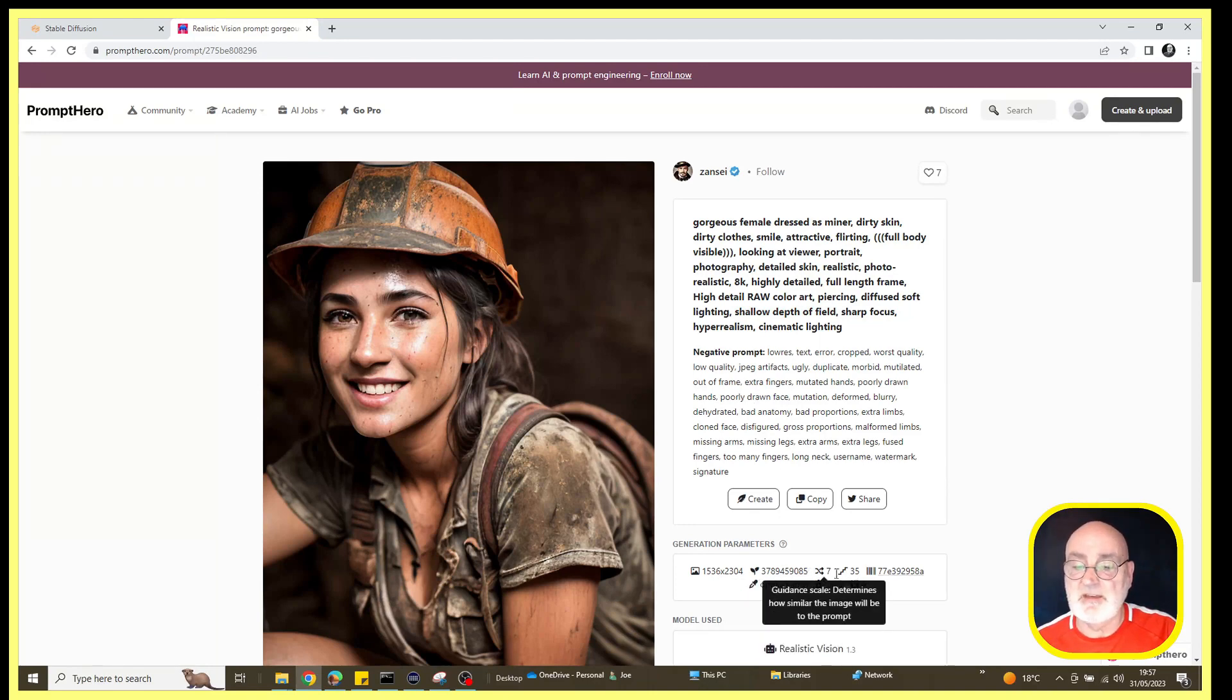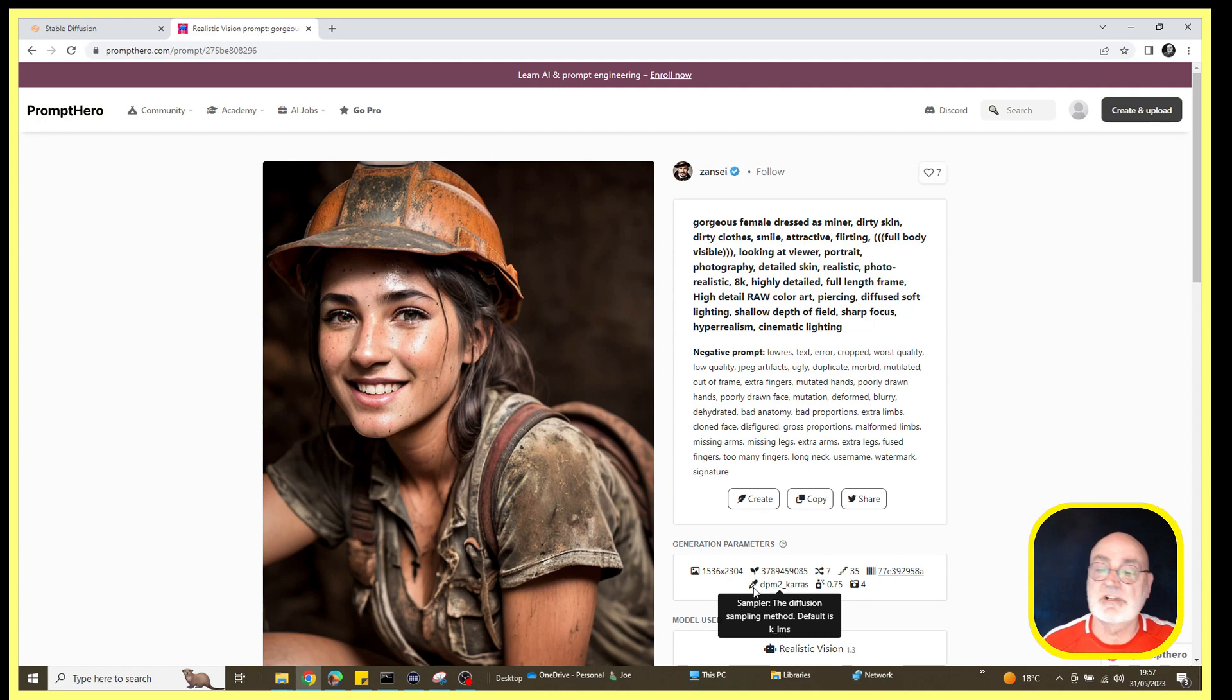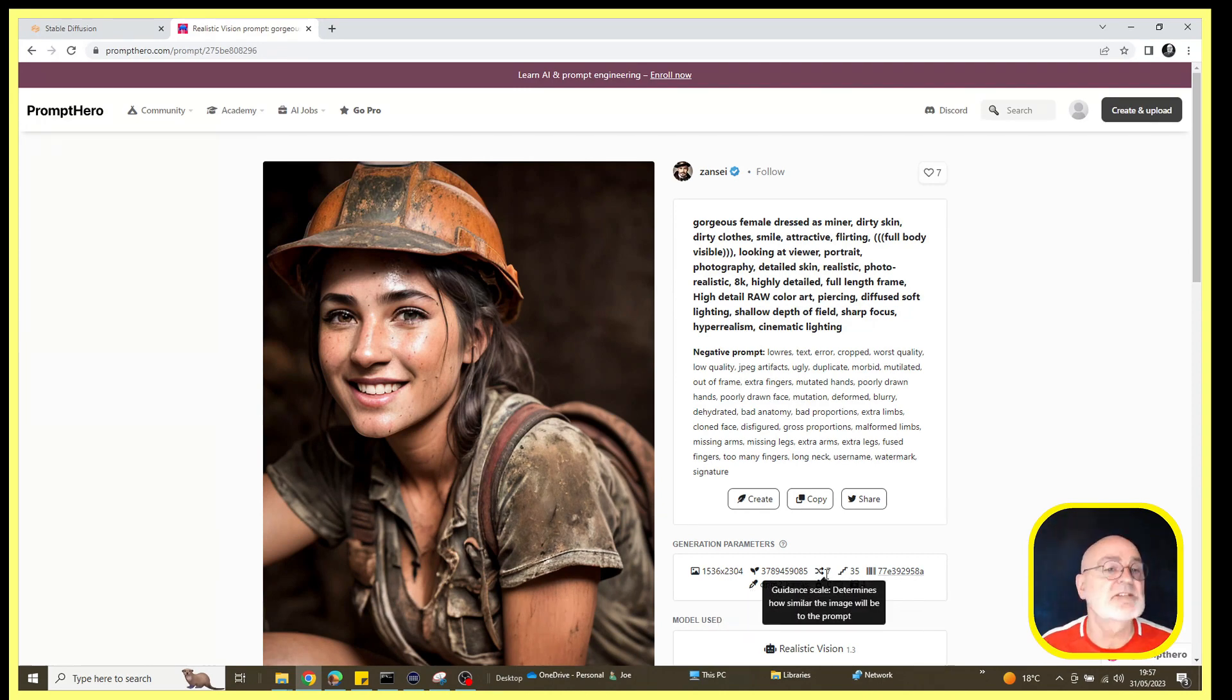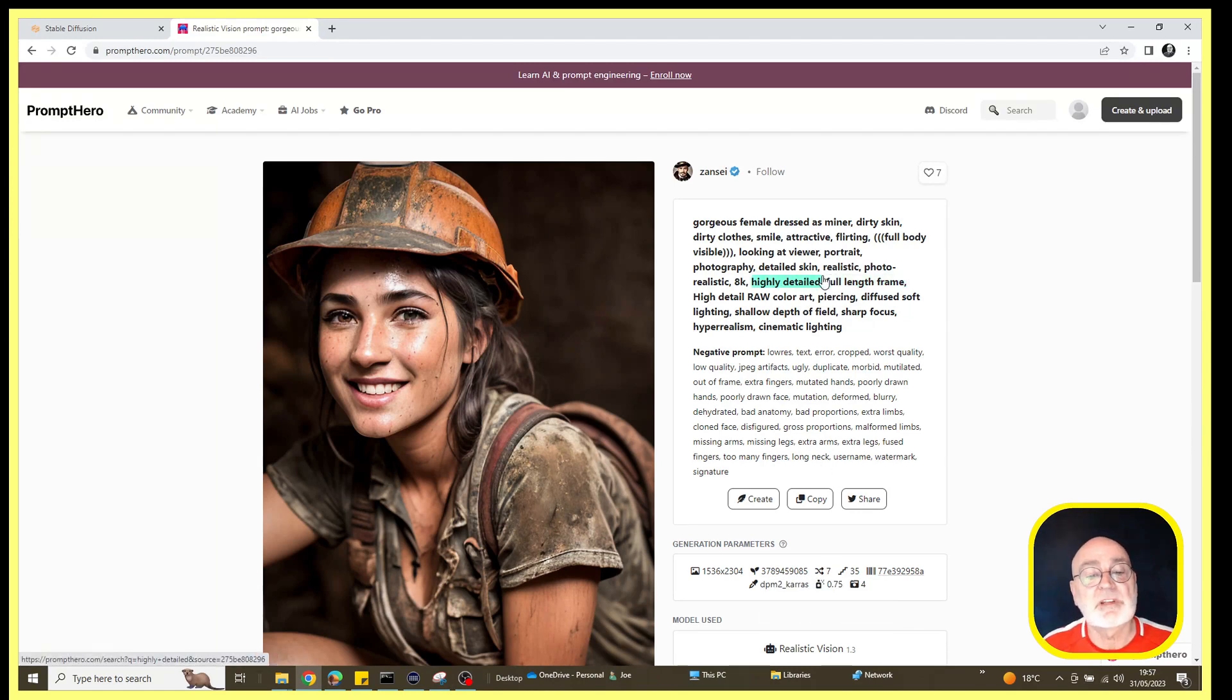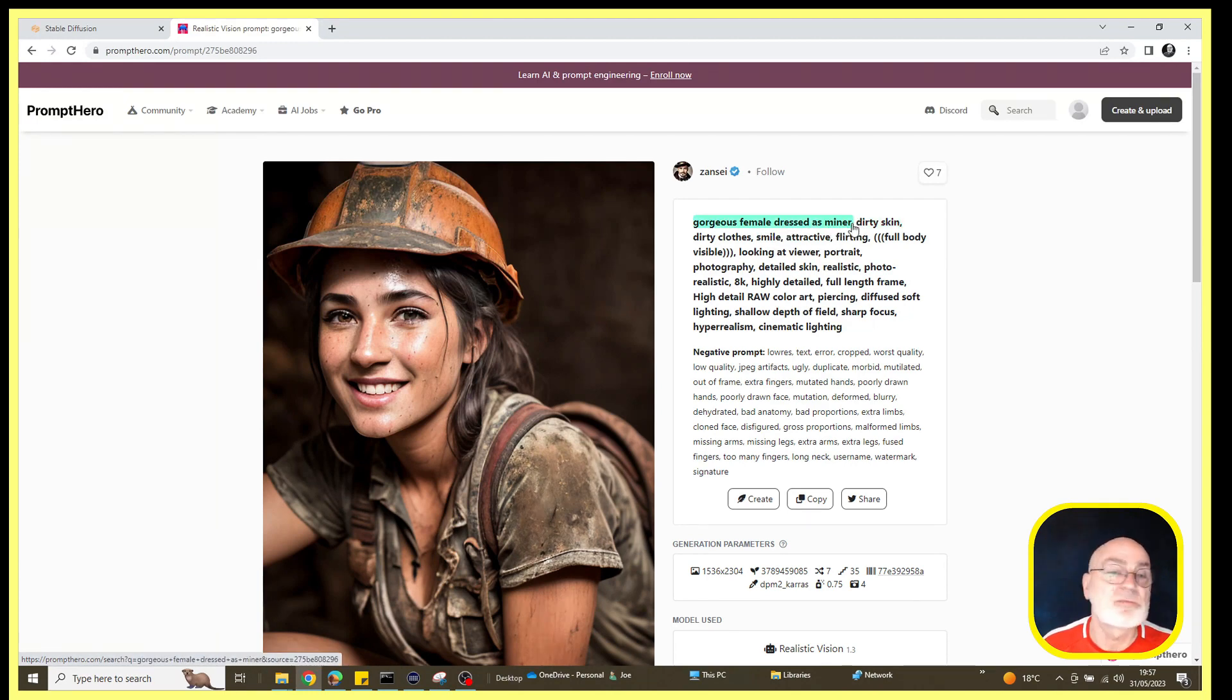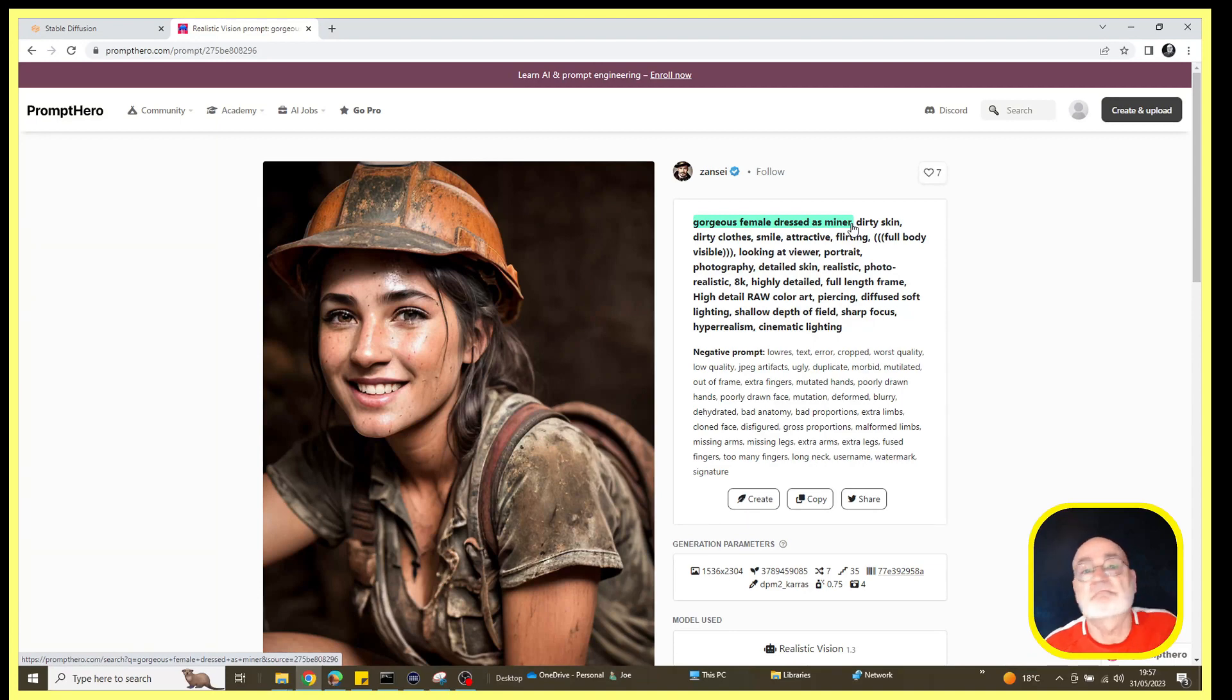Basically, what I'm going to do is copy the comments into Stable Diffusion. We've got a seed number there and some of the other details. It's using the DPM2 Karras sampler, so I'll put those details into Stable Diffusion and we'll just generate one image to begin with.